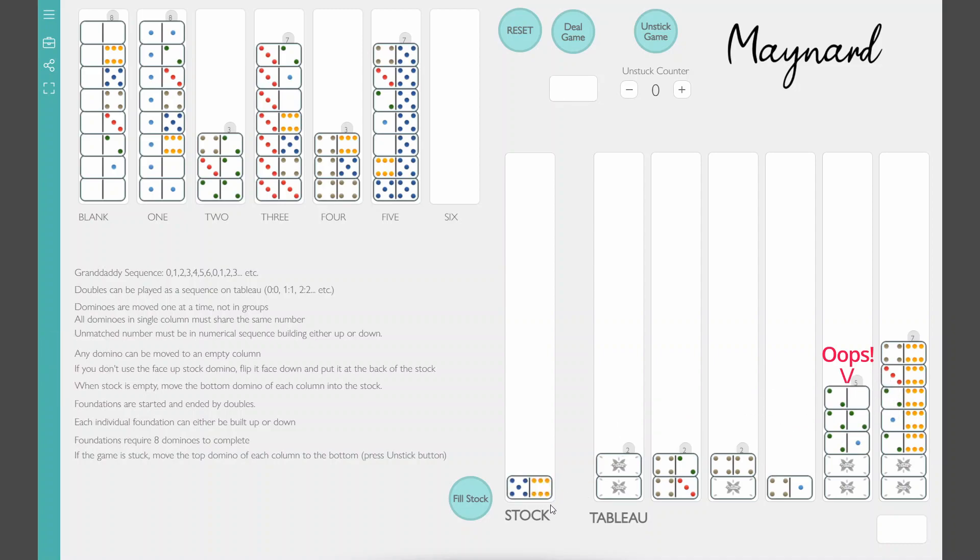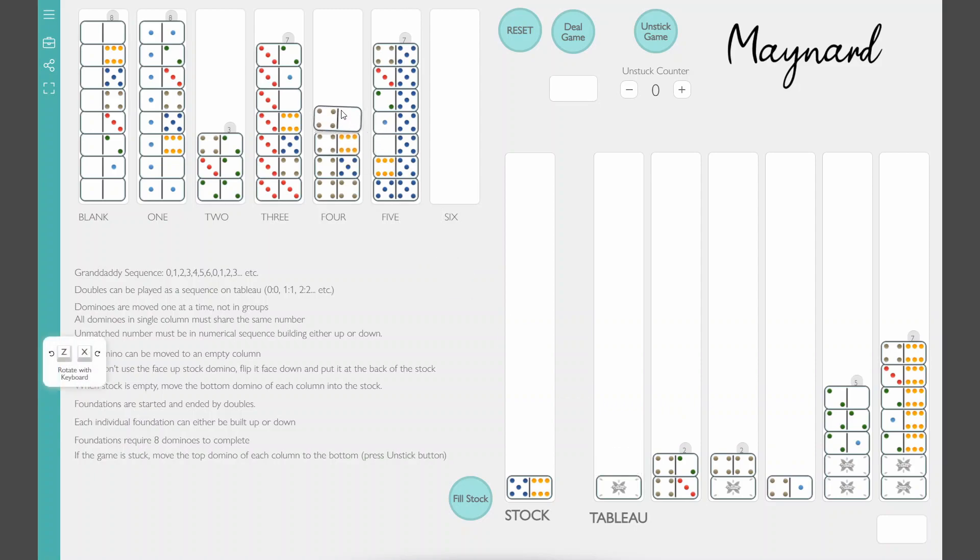Made a little boo-boo there. I should have put the two, three there. However, there's so few dominoes in the tableau, I think I would have been totally fine.